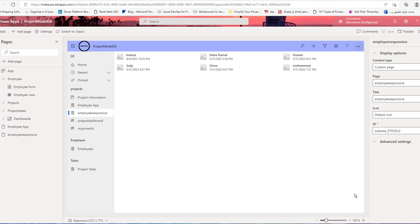In this video we will learn how to embed a canvas app inside a model-driven app. You have two ways to include canvas app pages inside the model-driven app. The first is if you don't have any canvas app and you want to build a canvas app page to include inside the model-driven app.